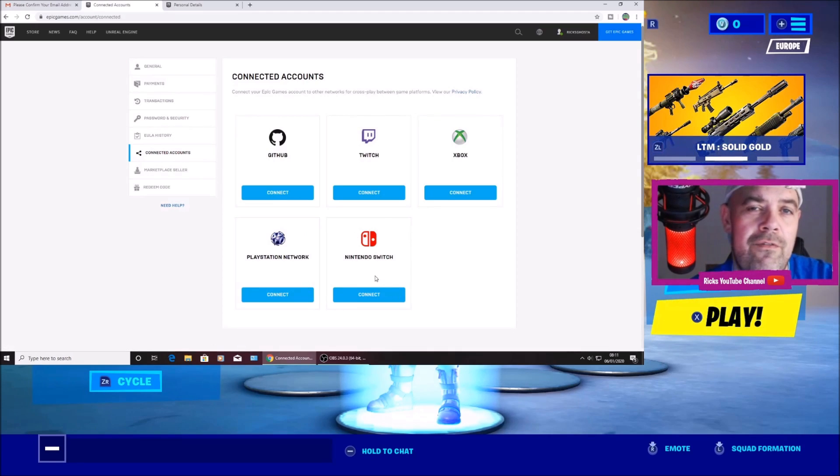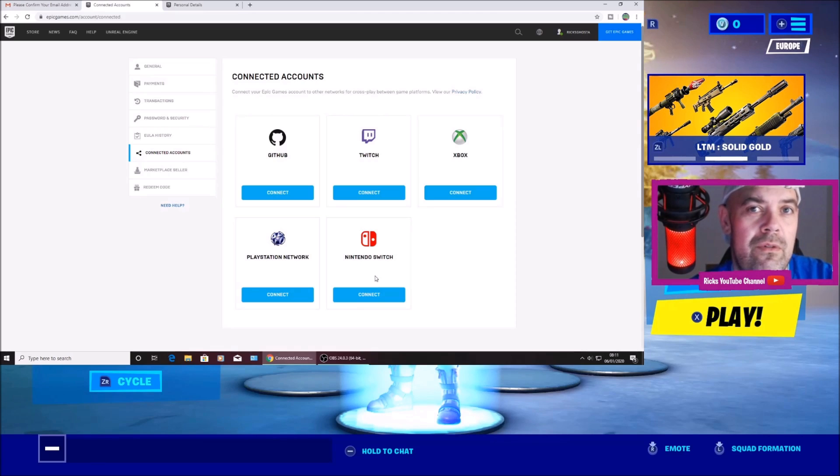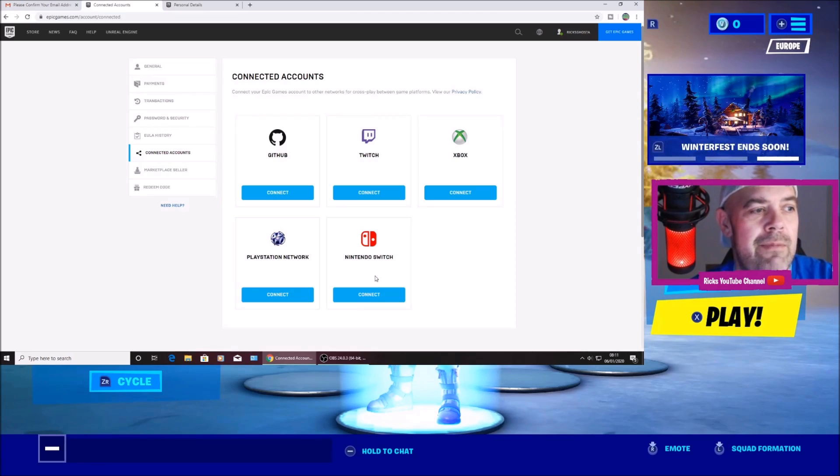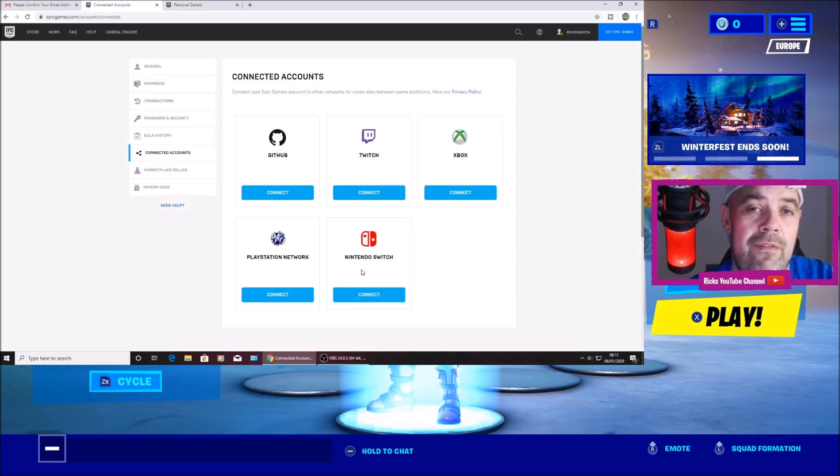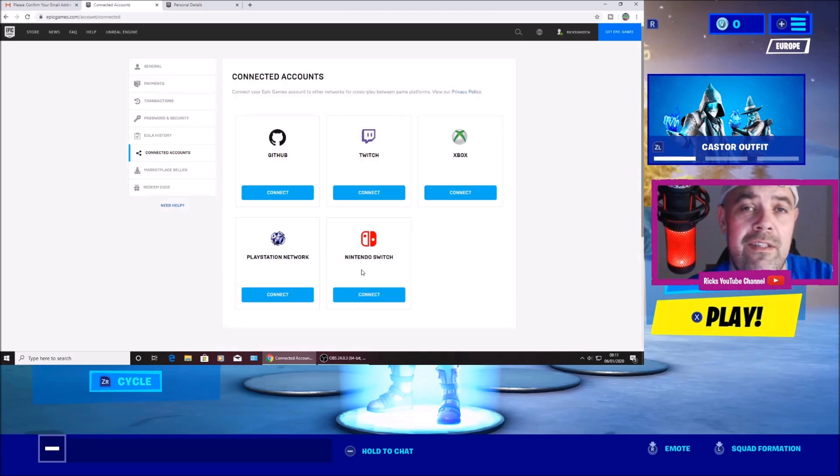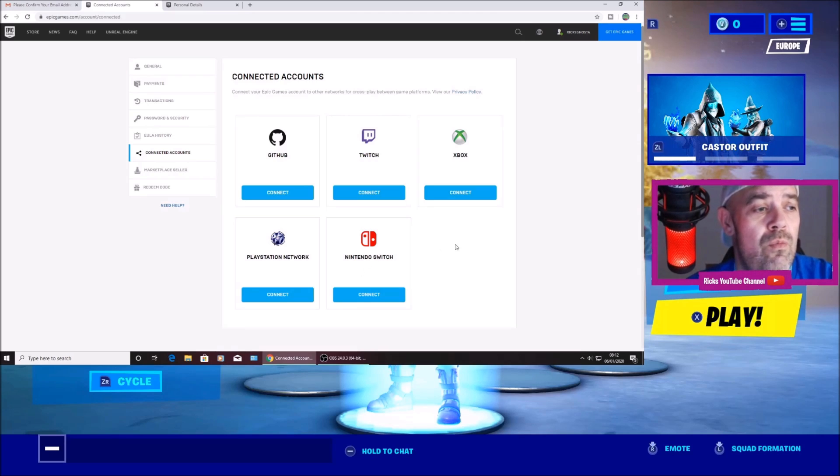So I've upgraded it from a ghost account with no password or email to a full Epic Games account now. So I can unlink it or link it to whatever Nintendo account I want.